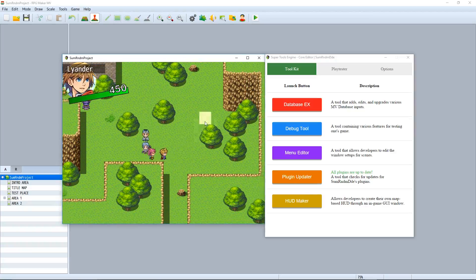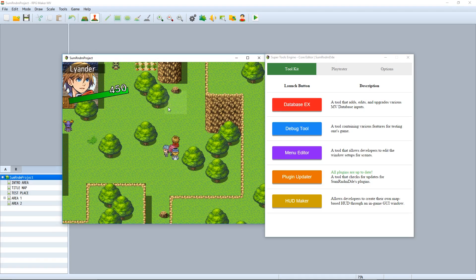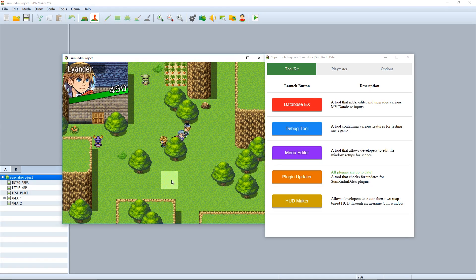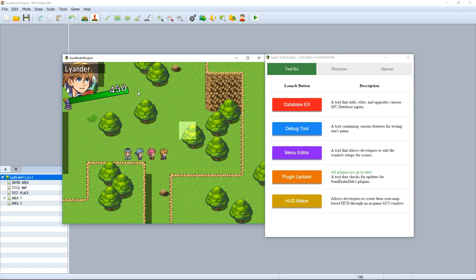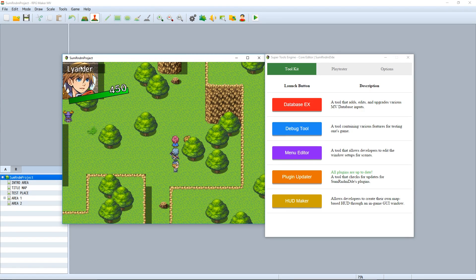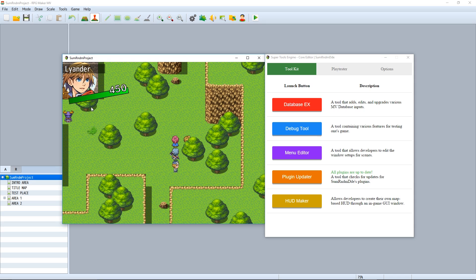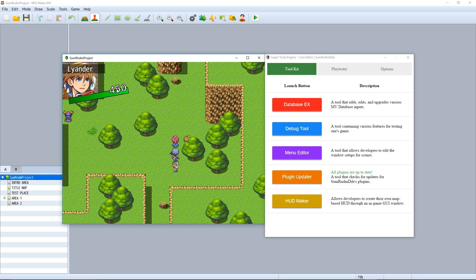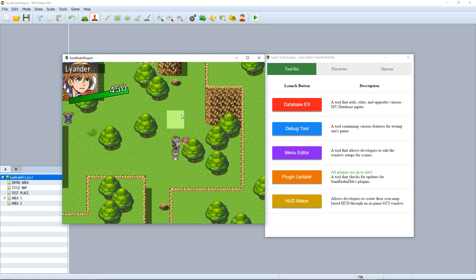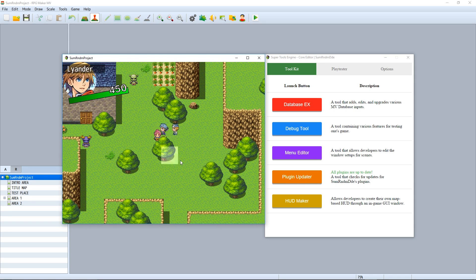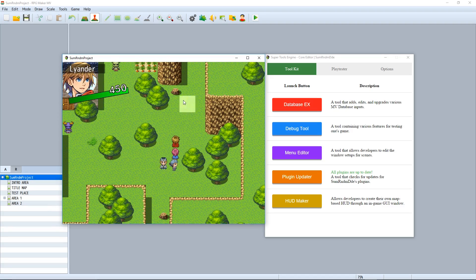So hey guys and welcome back to another HUD maker tutorial. As you saw last episode we created this HUD right here where we have our animated name, our rotating background magic circle, and of course our slightly tilted HUD maker gauge thingy chilling out right there.